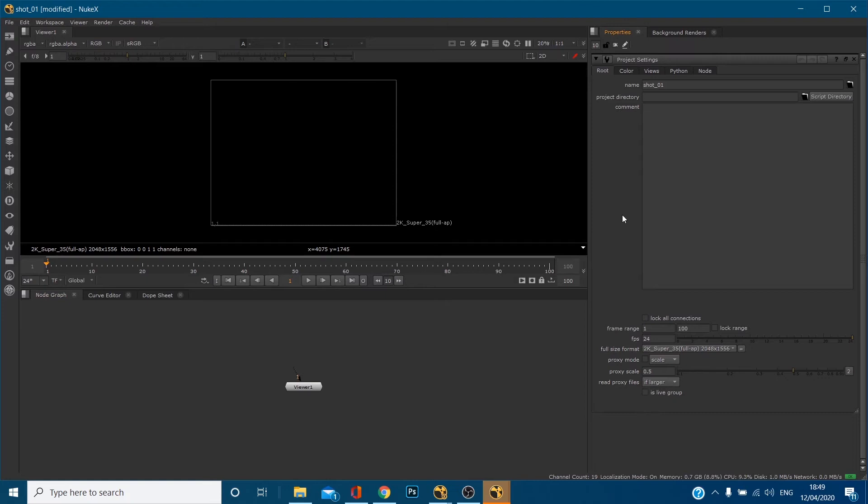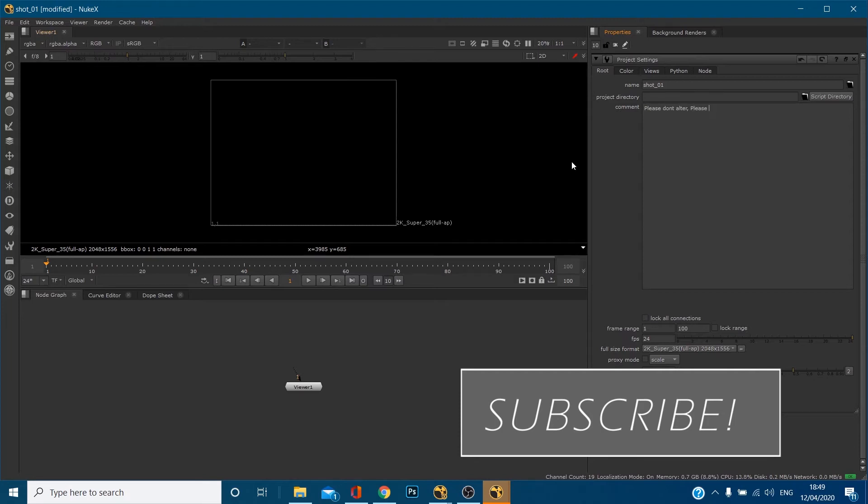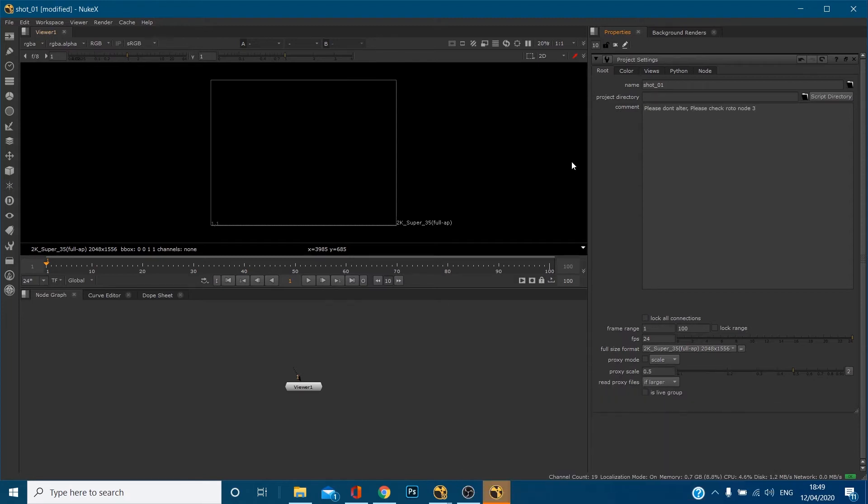Comment box. This can be really useful if you're working in a team or if you're sending your work to a superior, a team leader, a lecturer, anything like that, or a friend to check over. You can put in the comment box, please don't alter, please check roto node three, for example. So you can literally put comments on there. It doesn't affect any of your work. It doesn't affect the quality of anything like that.